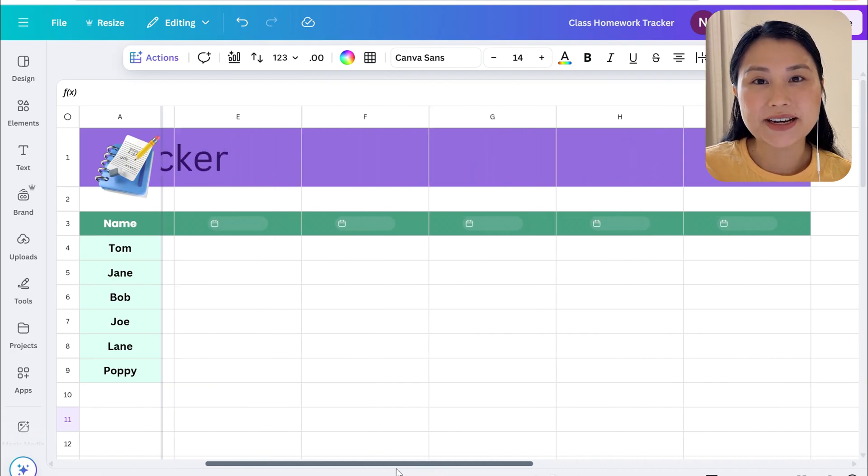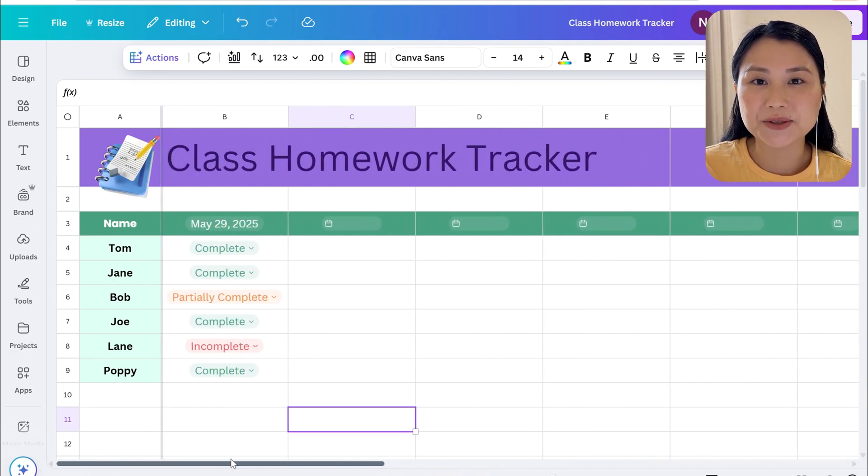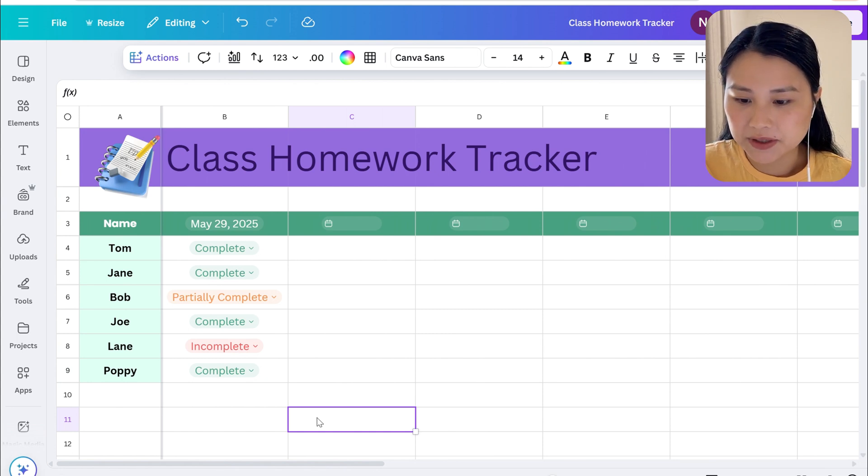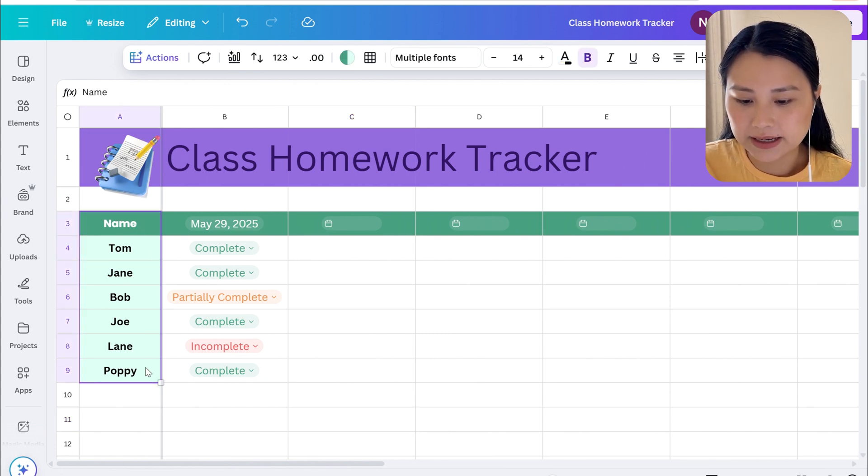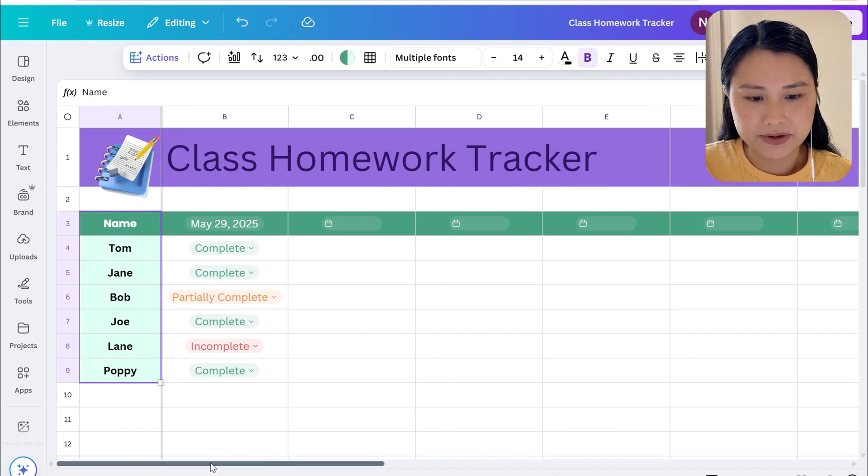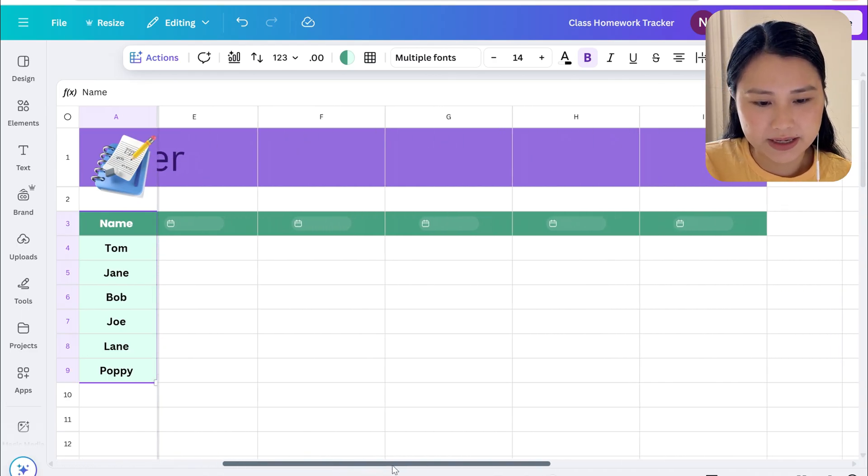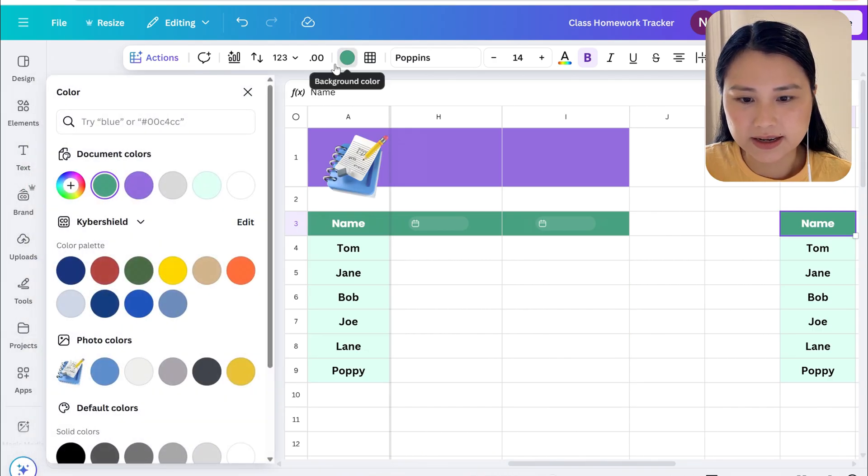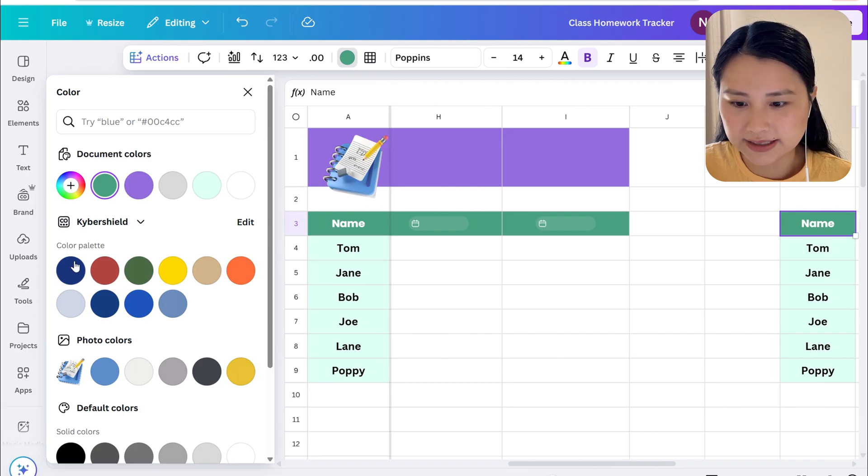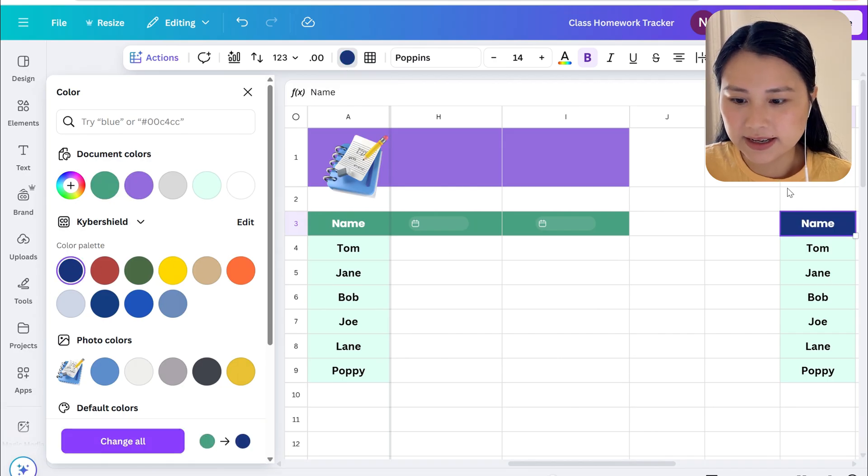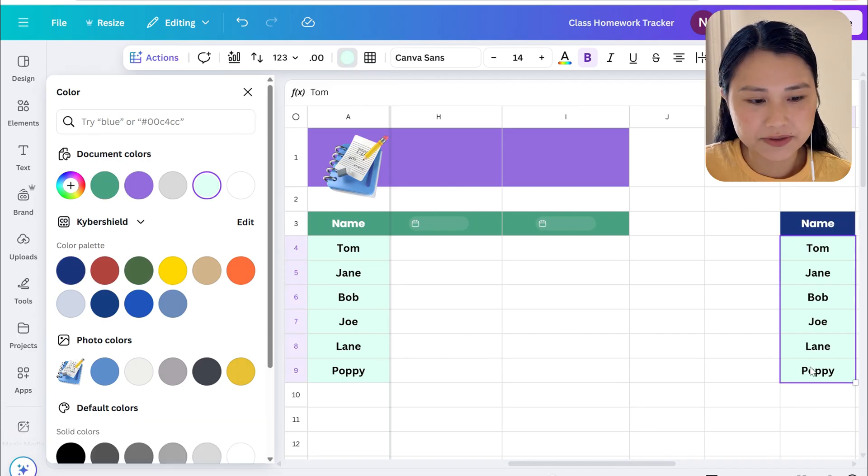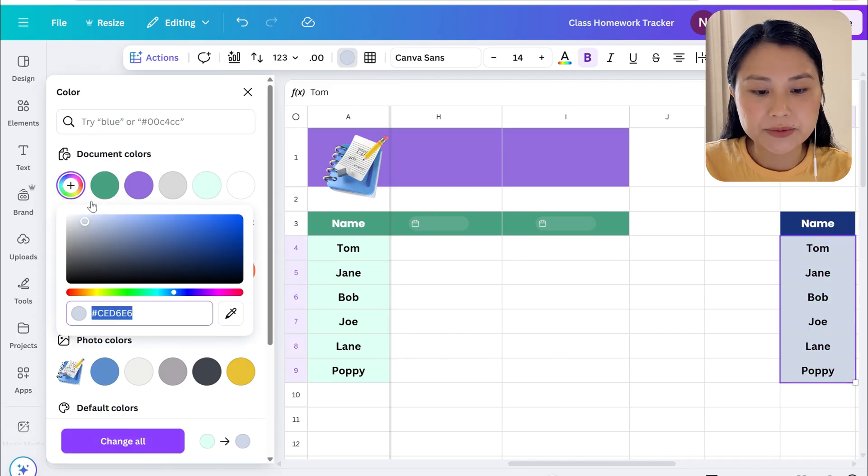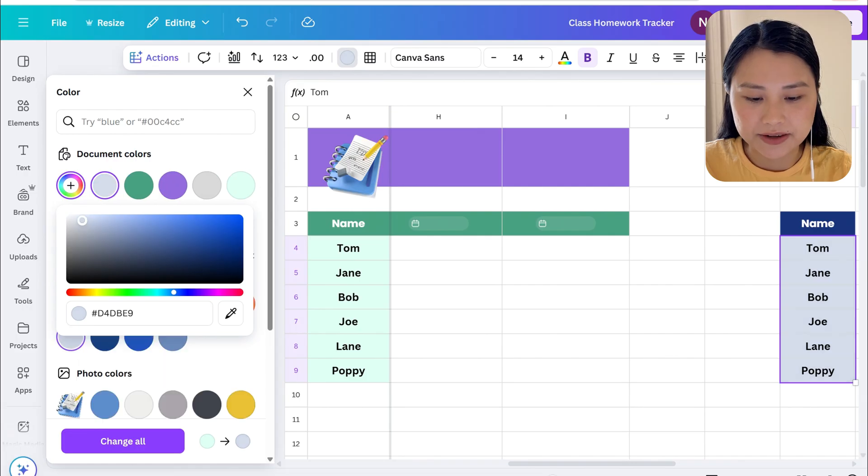Now let's create a summary of how students have gone throughout the term. So let's first just select all the names and we're going to just copy it and we're going to put it over here. You can change the color so that it stands out a little bit more differently.